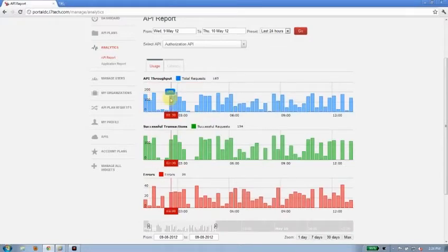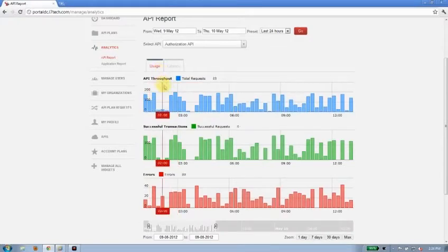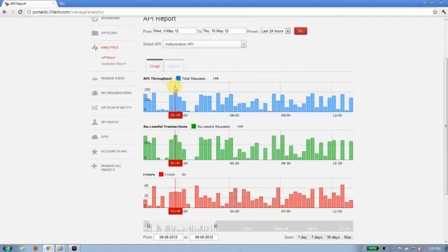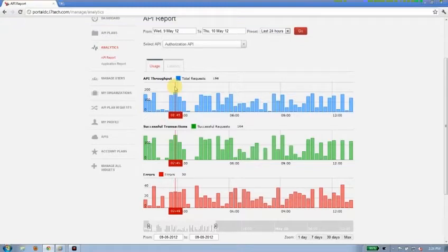This is showing me usage so API throughput, total number of hits against the authorization API that are being done by every application developers have created.